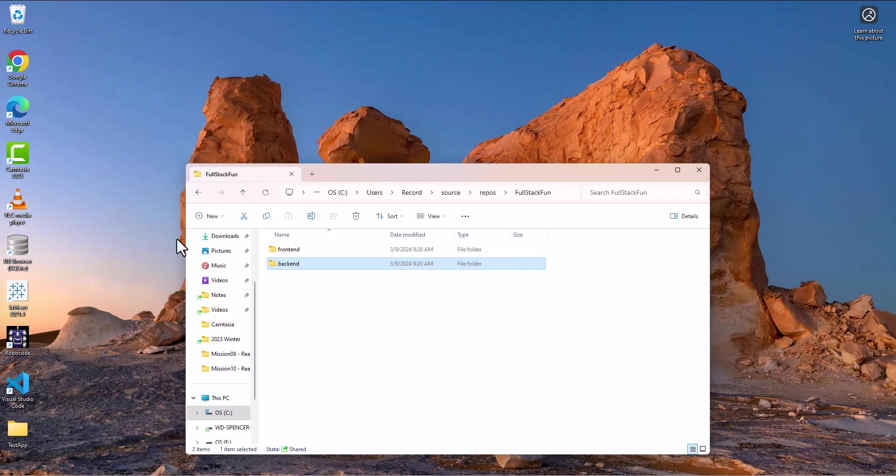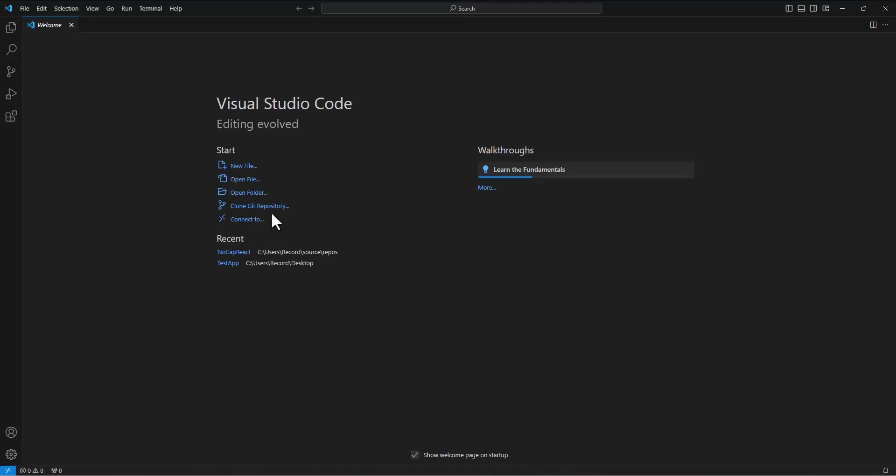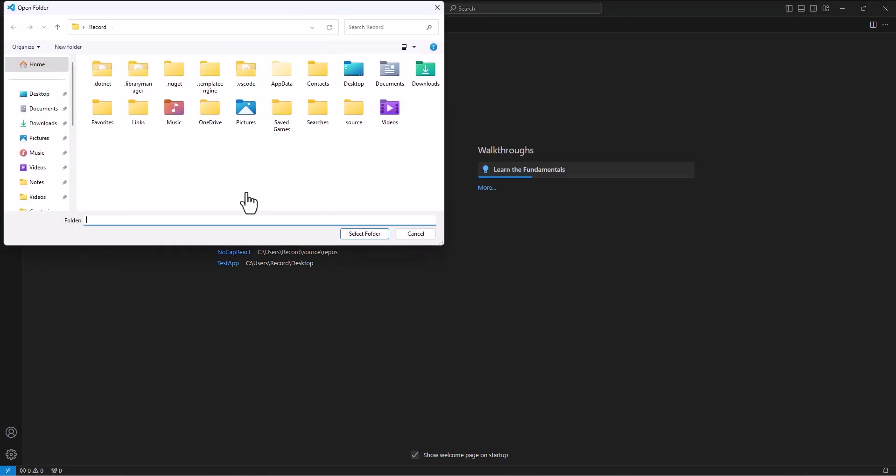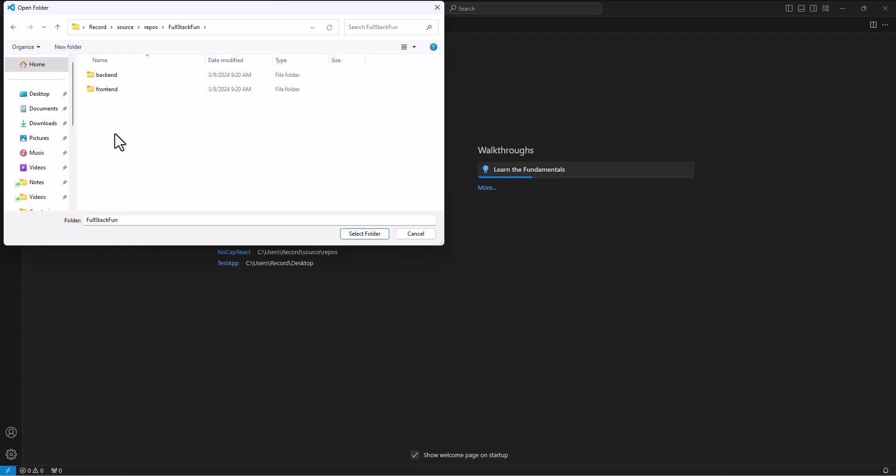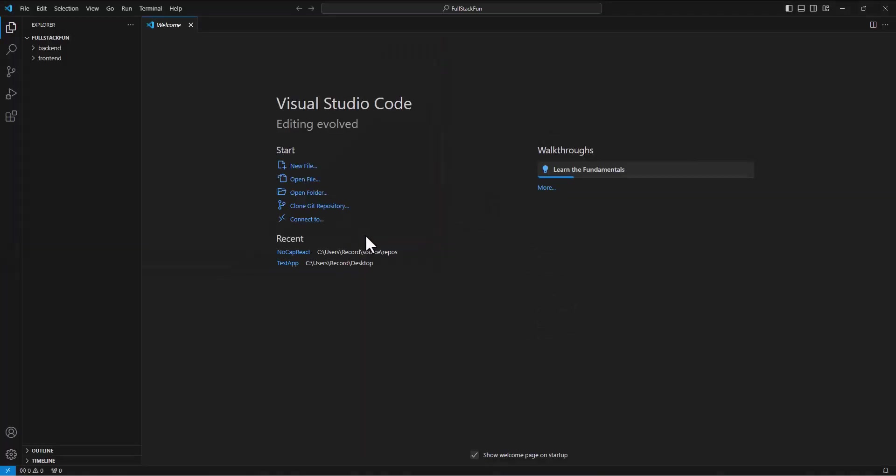So I've got those folders set up. So what I'm going to do is open Visual Studio Code. And I'm going to create a, I'm going to open a folder and then create the project. So I'm going to go into my source folder, into repos, and find that full stack fun.